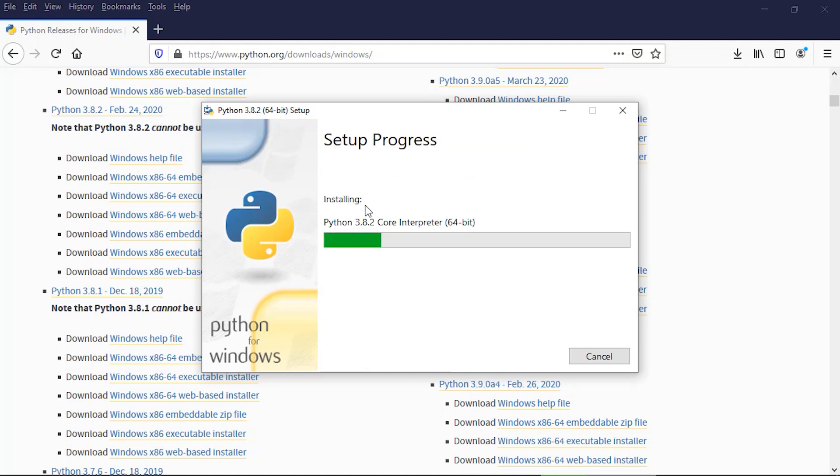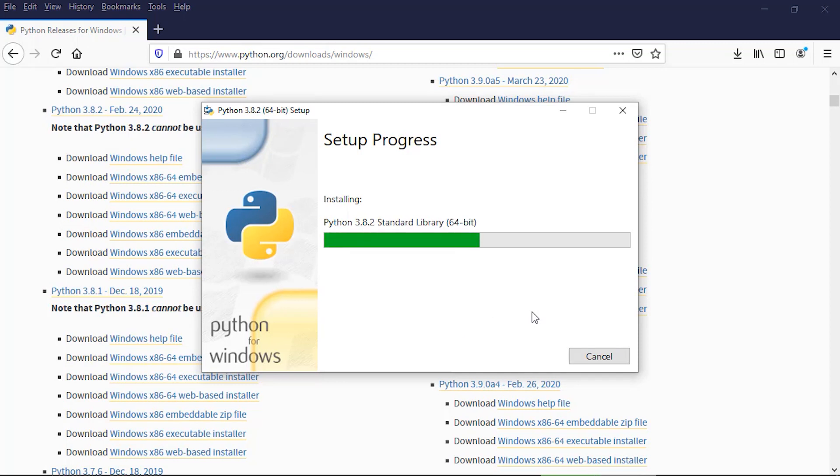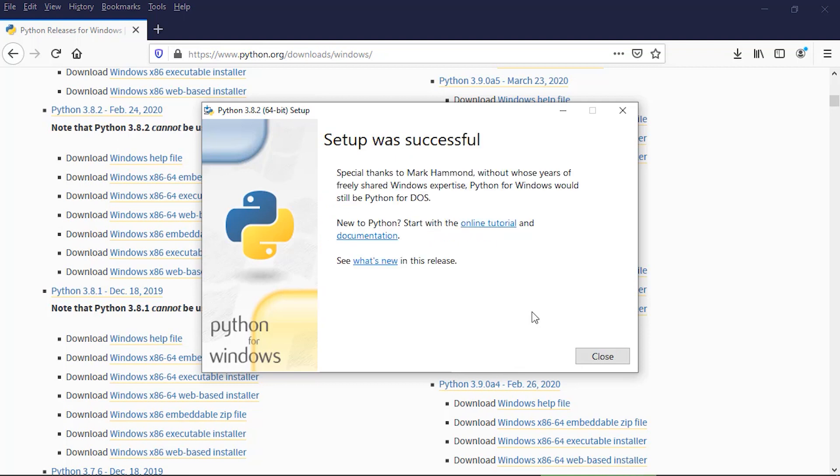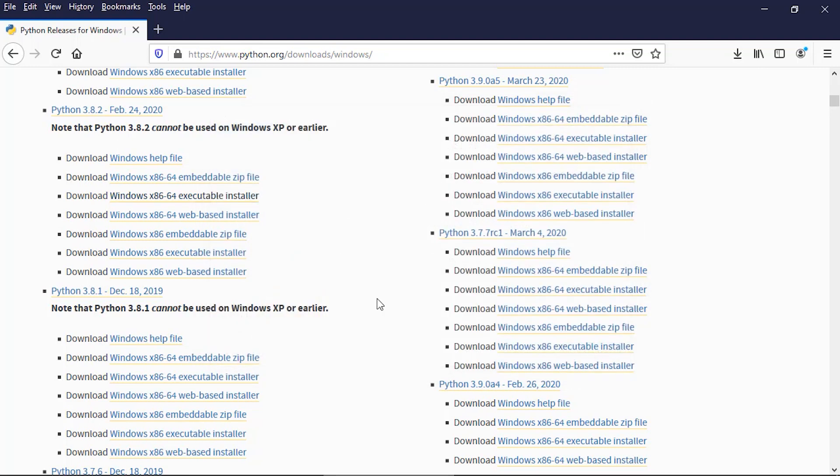Okay, and so our setup was successful. I'm going to click 'Close' and then let's go back to Stata.